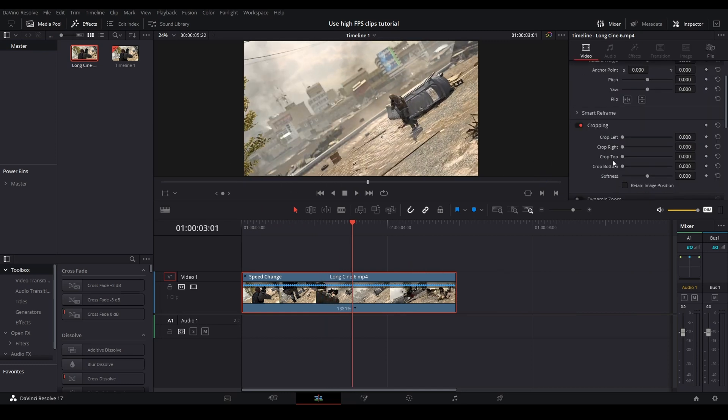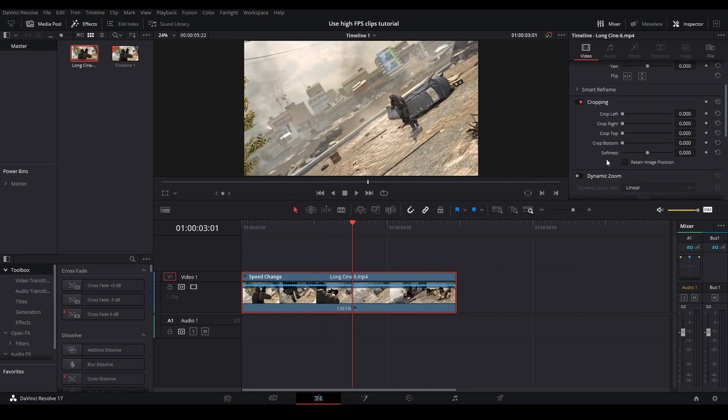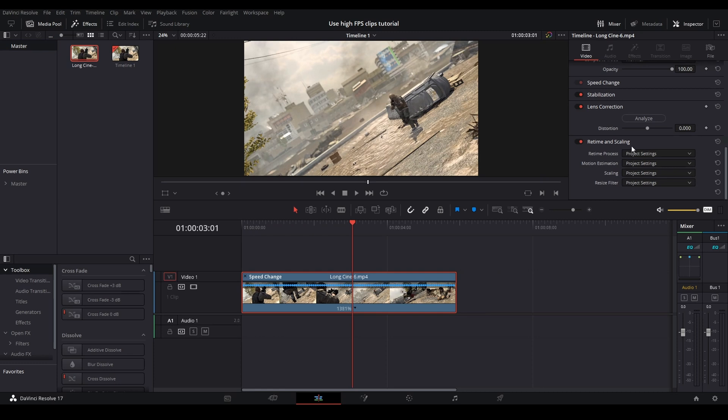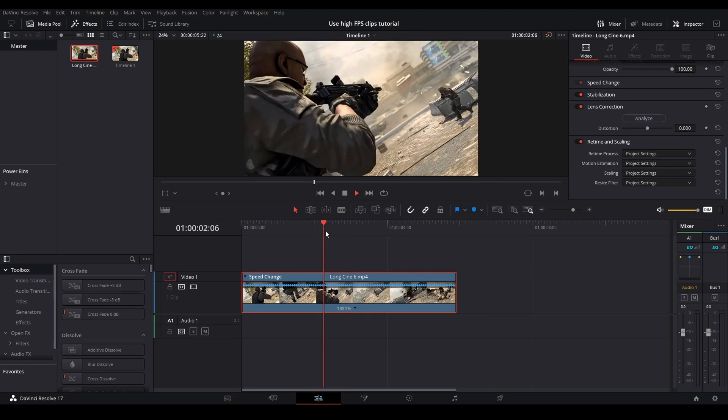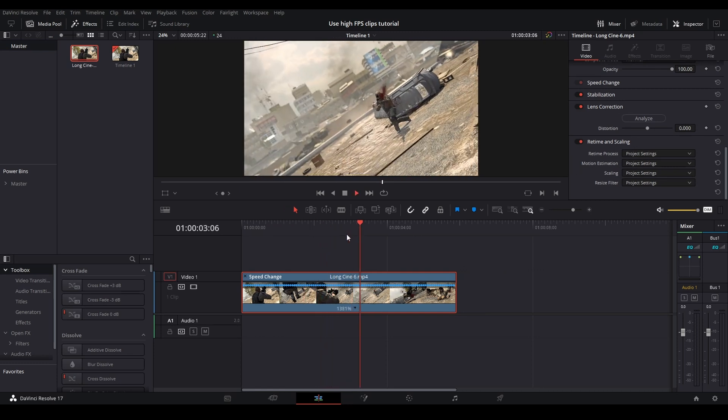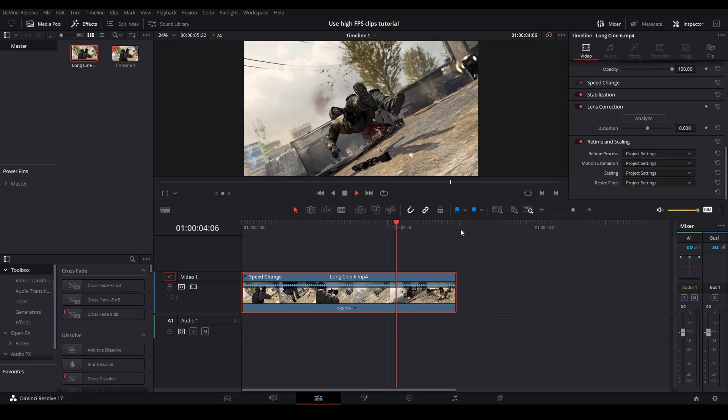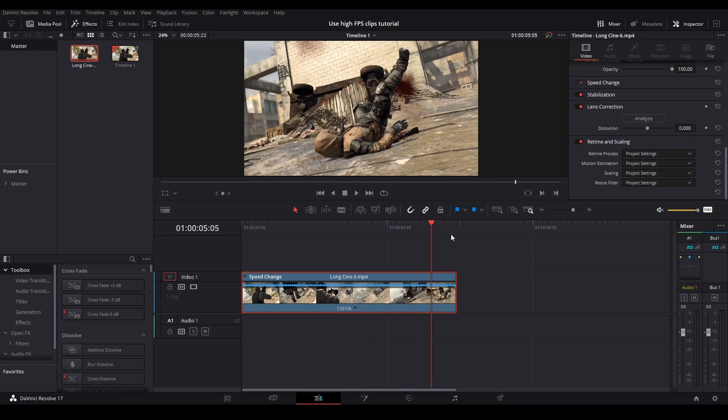And with this method of using a high FPS clip like 600 or 1000, you do not need to change your retime scaling because there are so many frames to work with that there is no need to interpolate and create new frames.